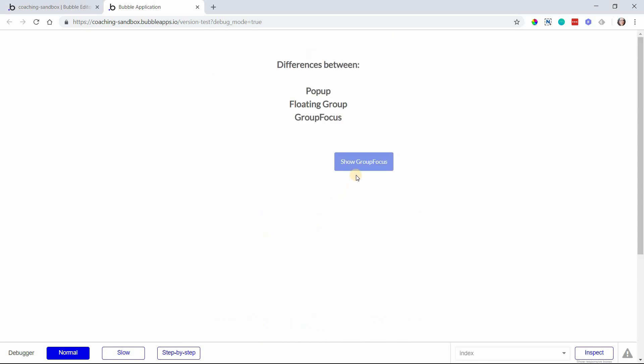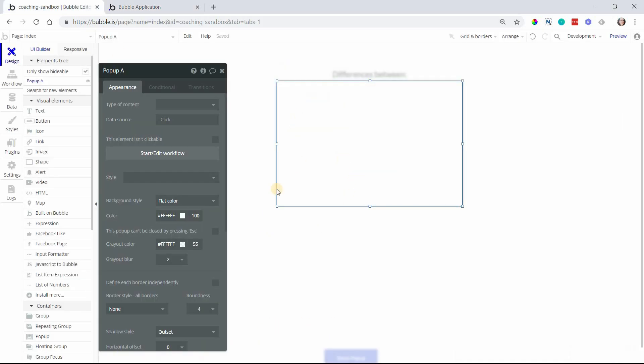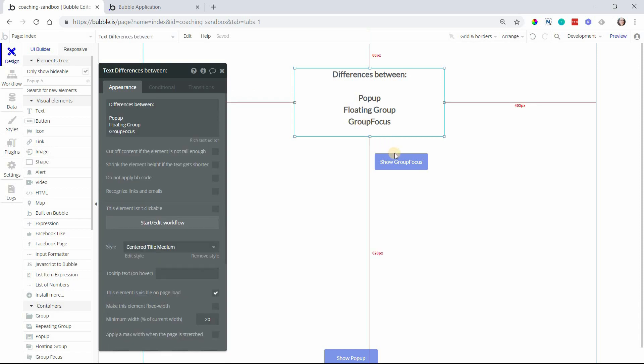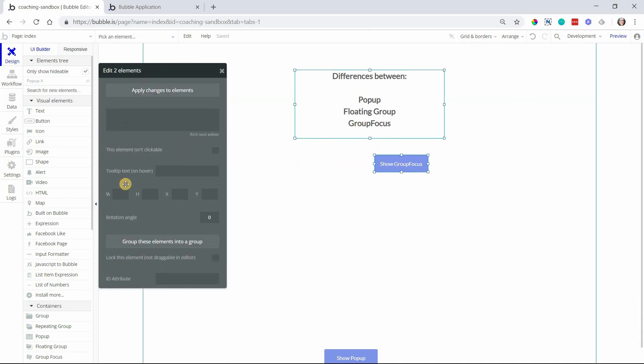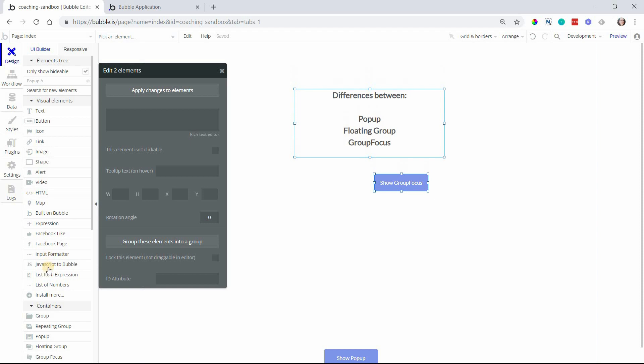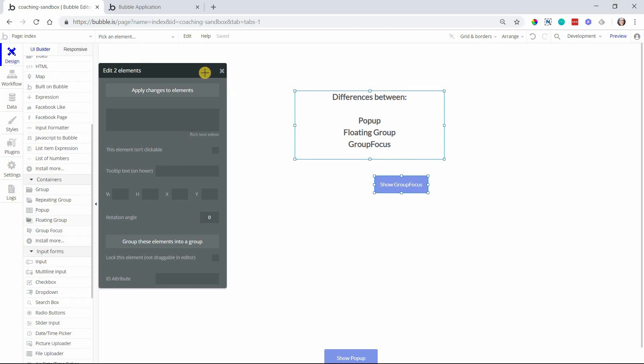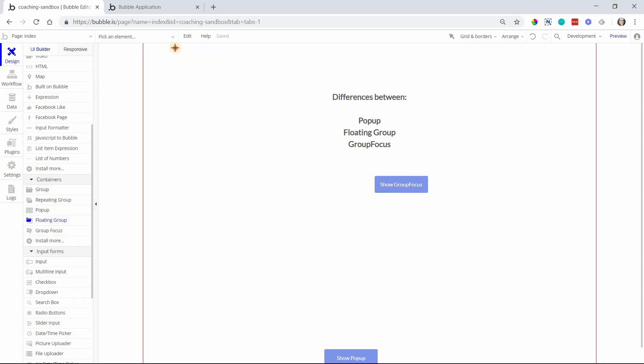Let's talk about the floating group next. The floating group is a sticky type of group. It sticks to the page so that when you scroll the page, you will still see the floating group. A very good use case example here for this is your page header.